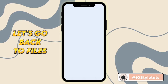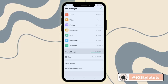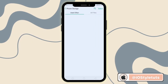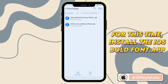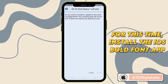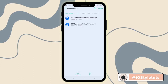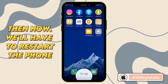Let's go back to files. This time, install the iOS font app. Then we'll have to restart the phone.